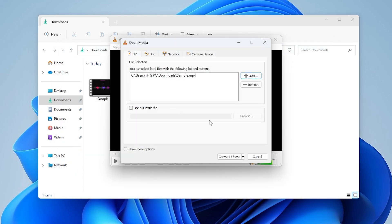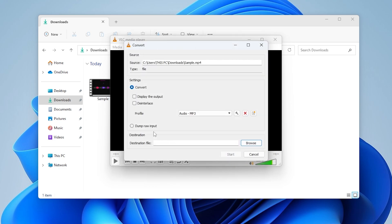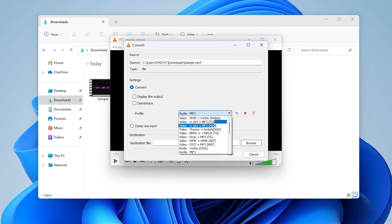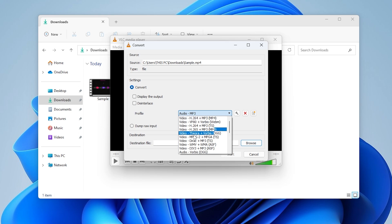After adding, click the Convert, Save button at the bottom. In the Settings section, click the dropdown under Profile. Choose Audio, MP3 from the list of formats.